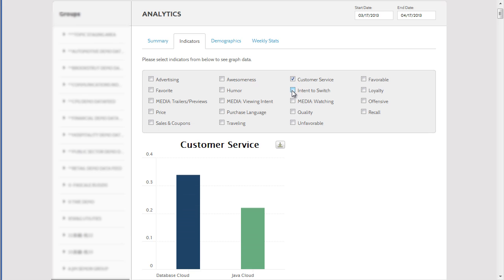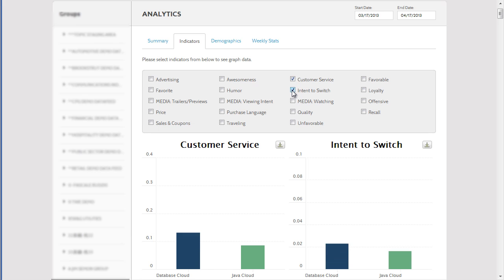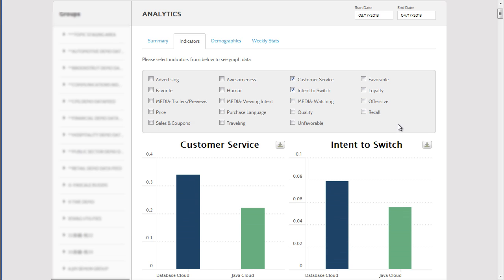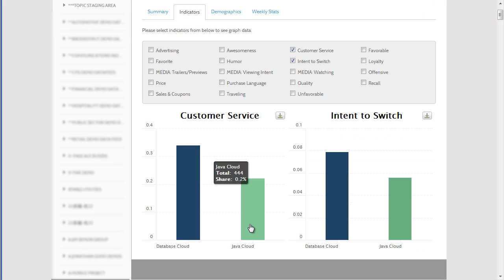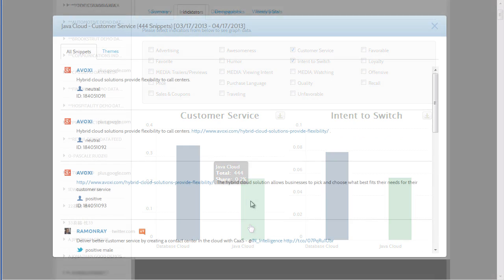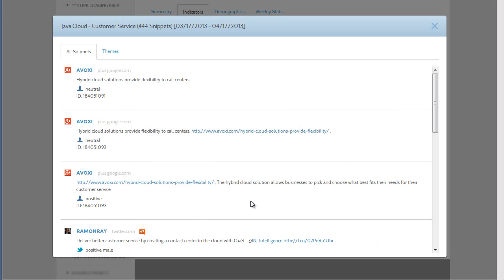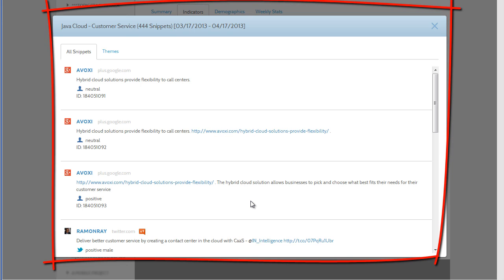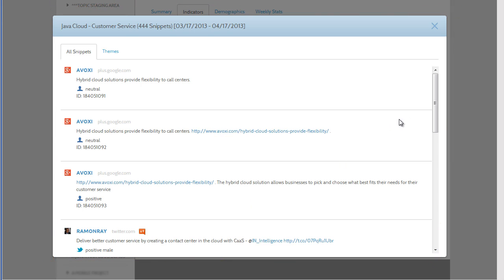Now you see the charts populated for both topics. You can click on the bar to see more information about the topic. In the Themes pop-up, you see the list of conversations that are around customer service.